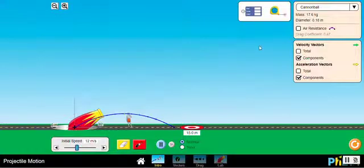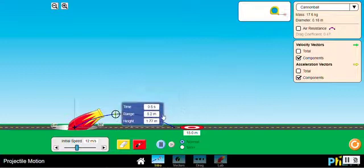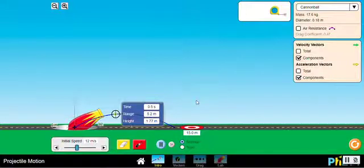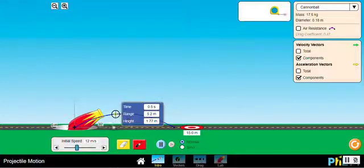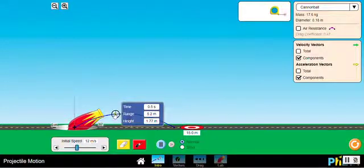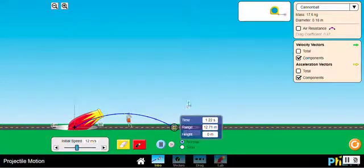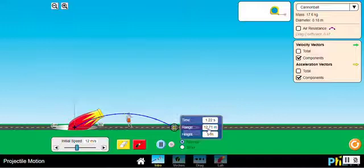You can also use this tool to find exact values at any given point along the trajectory: the time, the range — how far from the base of the cannon the projectile was at that point — and the height above the ground. You can move this tool along the path and place it at the exact point where the projectile was landing.